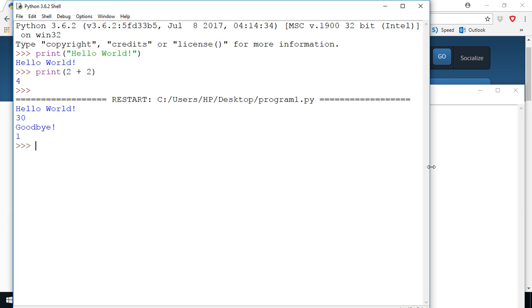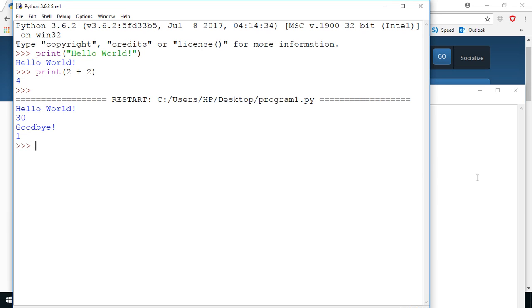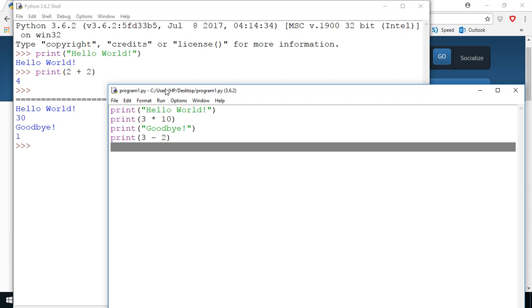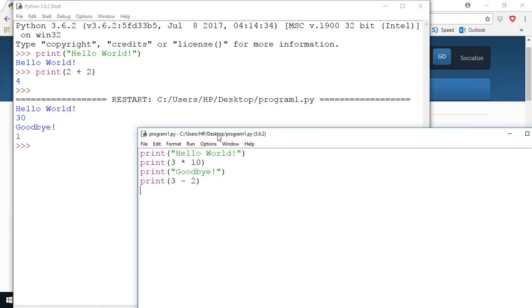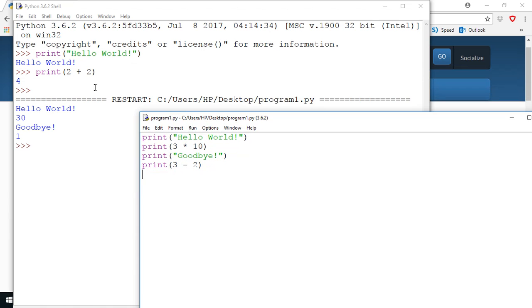I'm going to click on the program itself so here you can see the program and this is when it restarted the shell to run the program. So I asked it to print hello world, I asked it to print three times 10 which is 30, I asked it to print goodbye and then to print three minus two which is one.